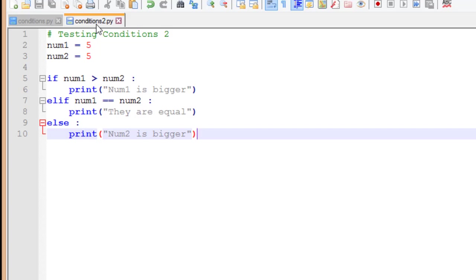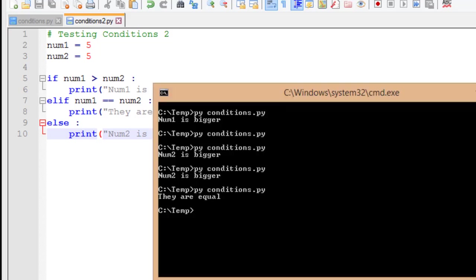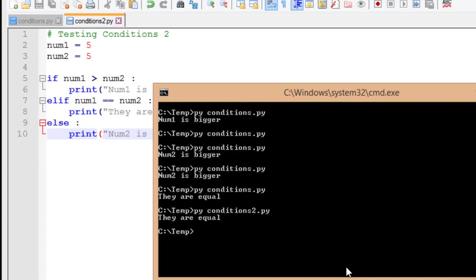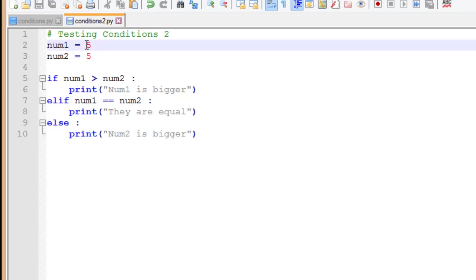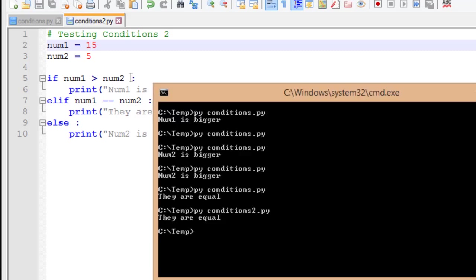Let's go ahead and check the output of our program. So I'm going to type in py conditions2.py, that's the name of my file, and I run it. It comes back as they are equal, which is what I expect. I'm going to modify num1, run it, num1 is bigger, just as we expected.